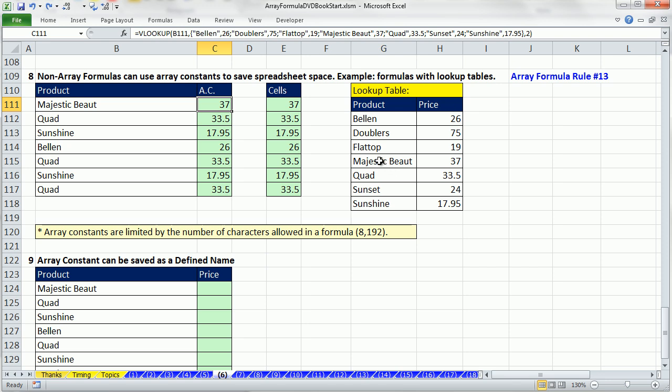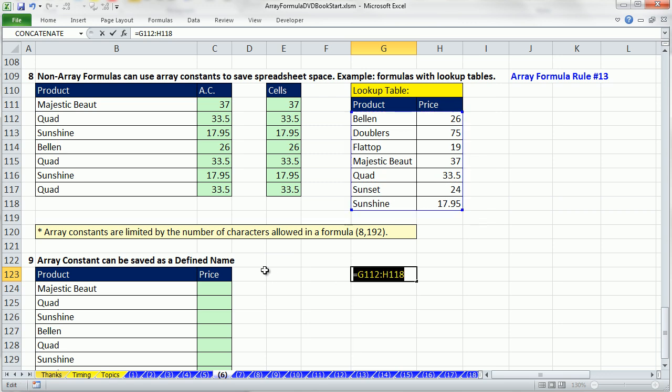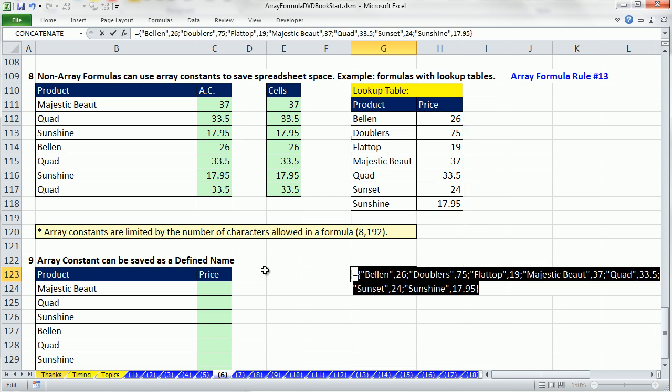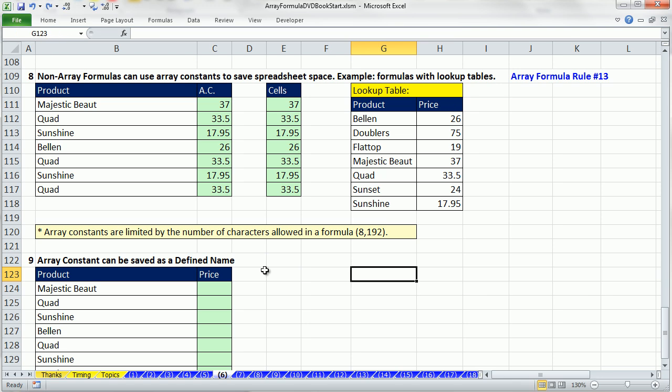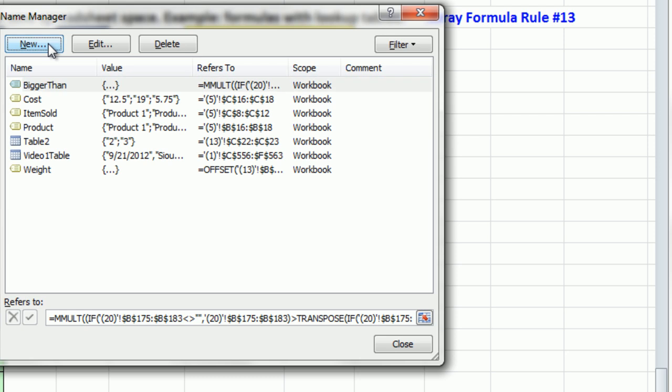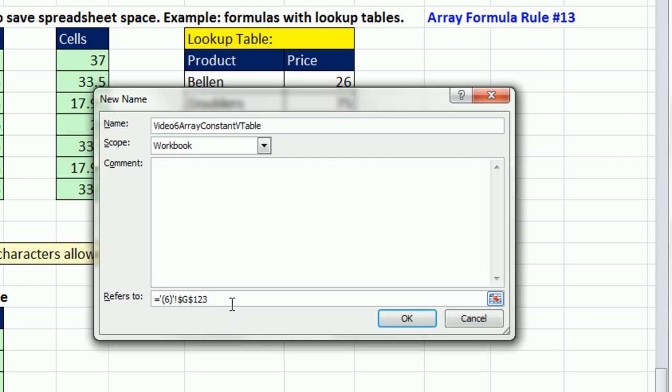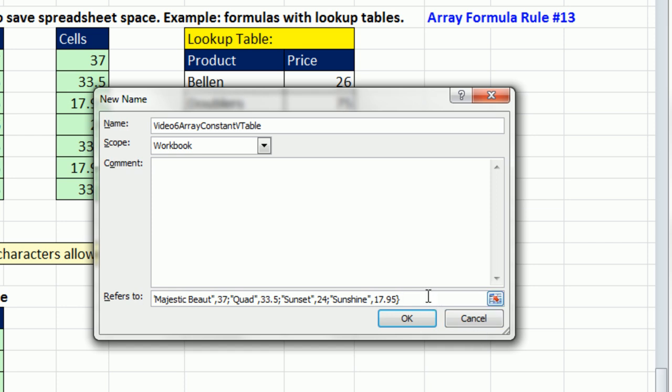You just click anywhere, type equals, highlight the range, F9. Now I'm going to Control-C and Escape. Now I'm going to use the keyboard shortcut Control-F3 to create a new name. I'm going to call this Video6ArrayConstantVTable, and then down here in refers to, highlight, and I always hit delete because sometimes I get tricky stuff there. Equal sign and Control-V.